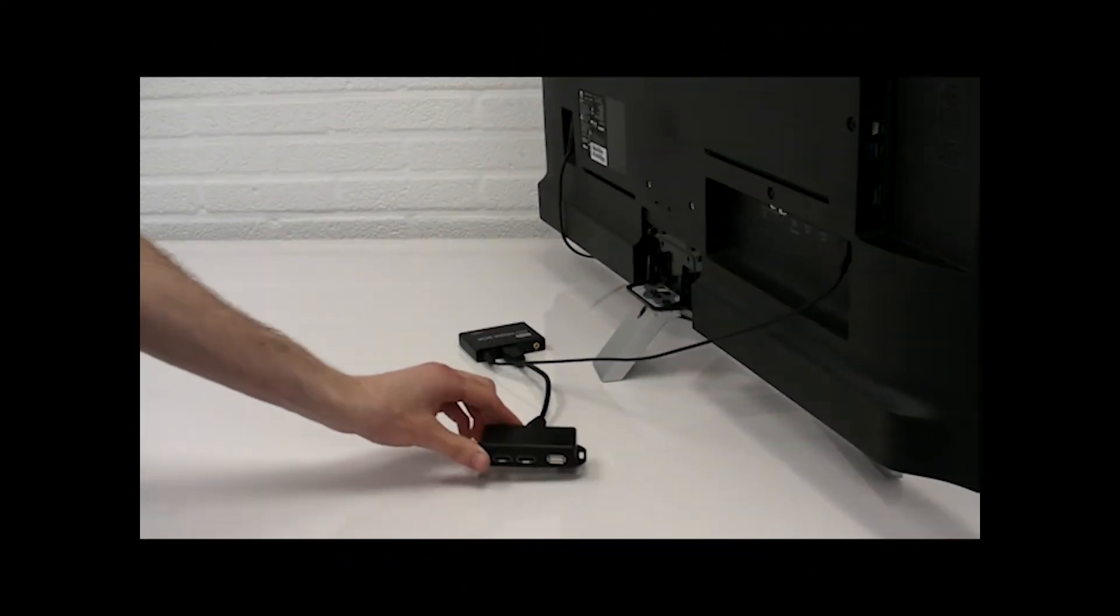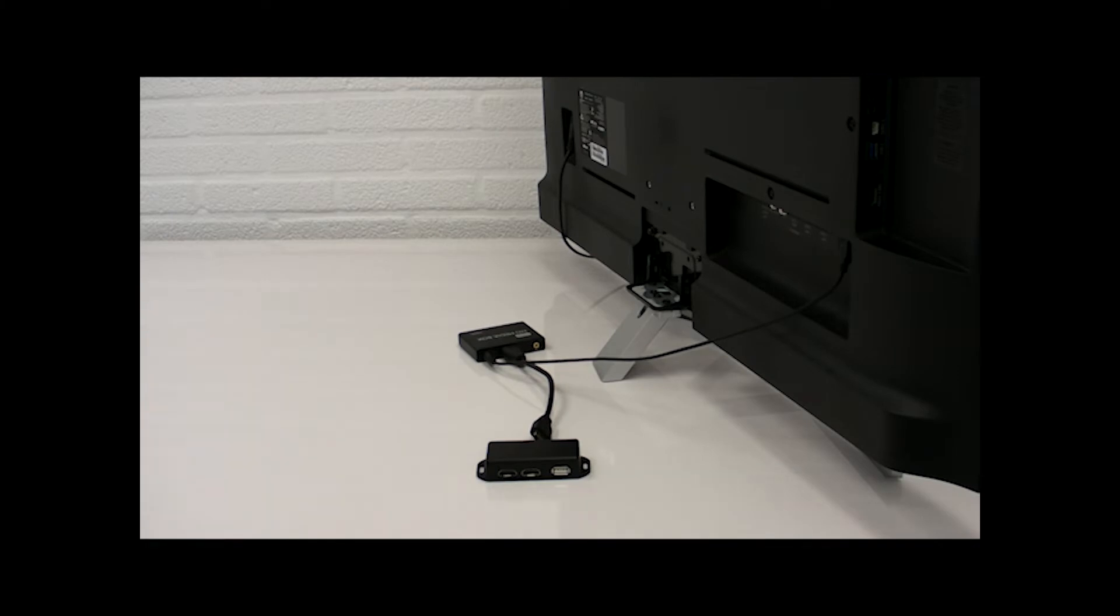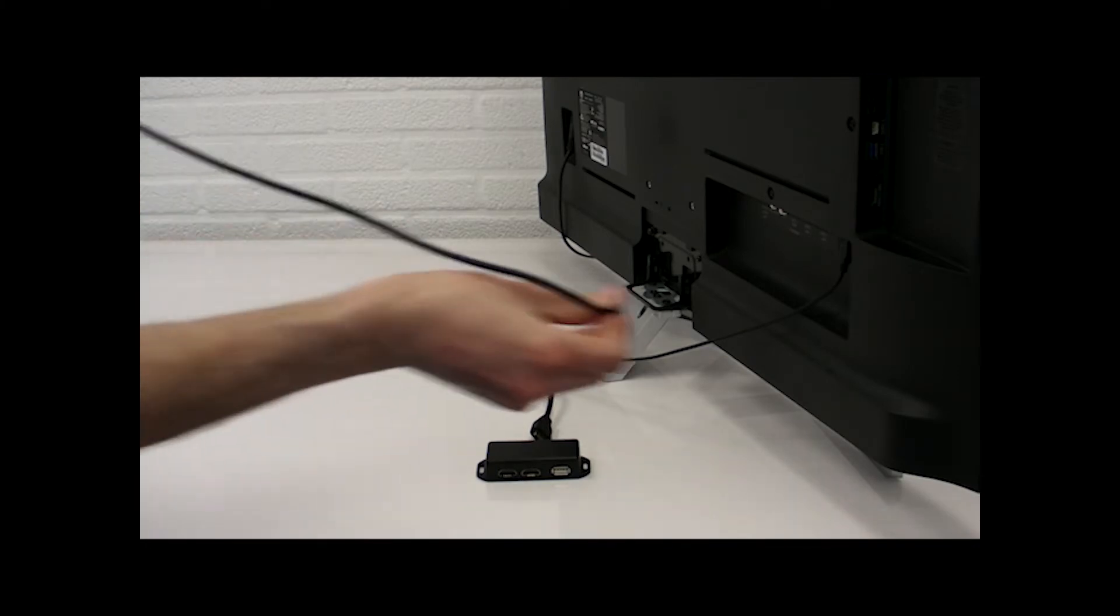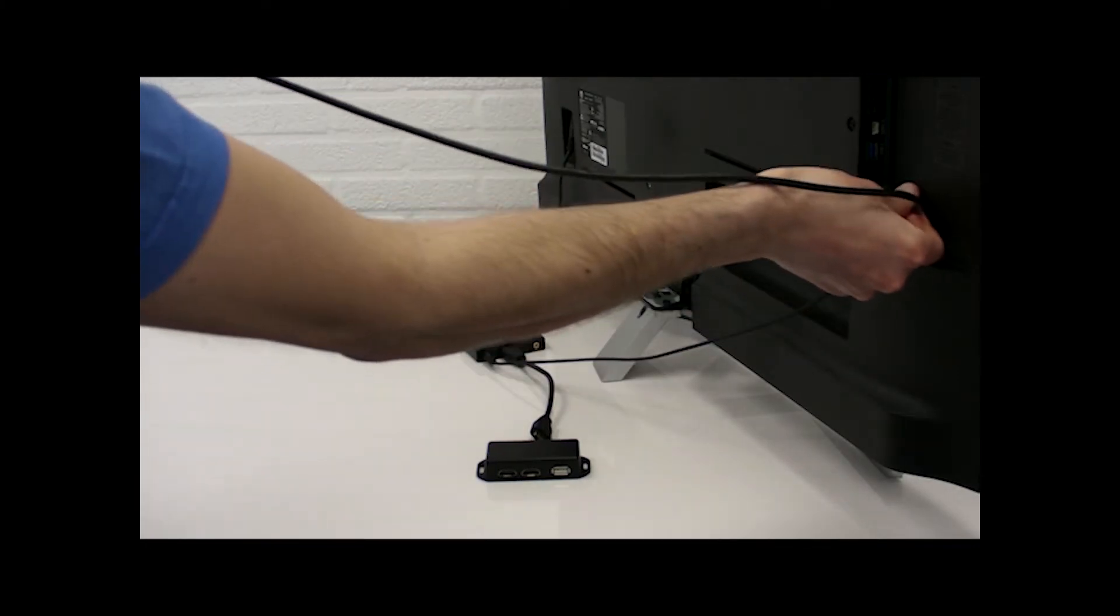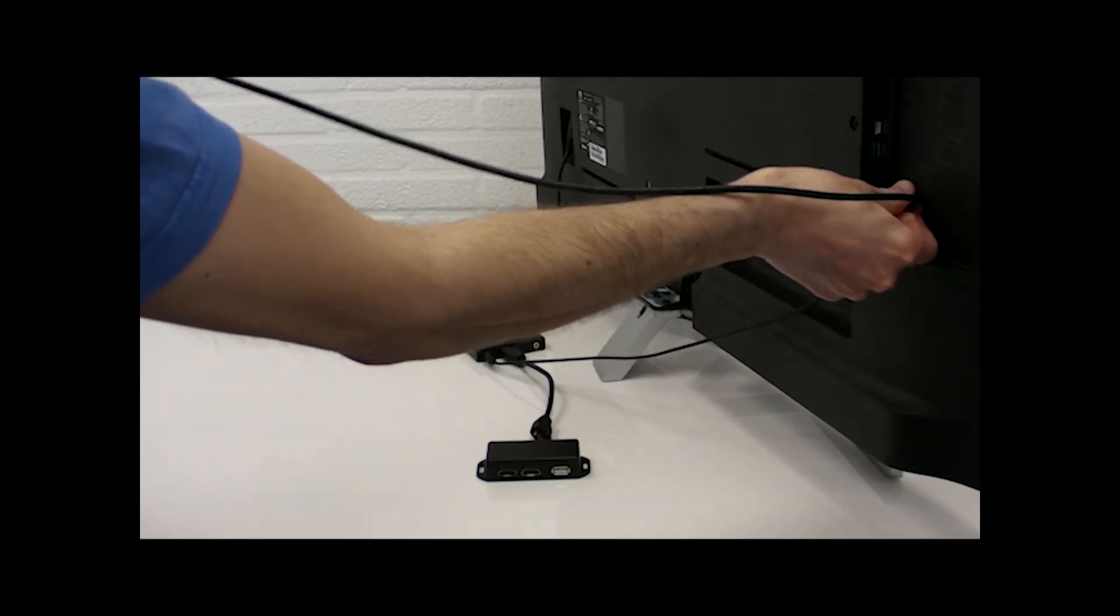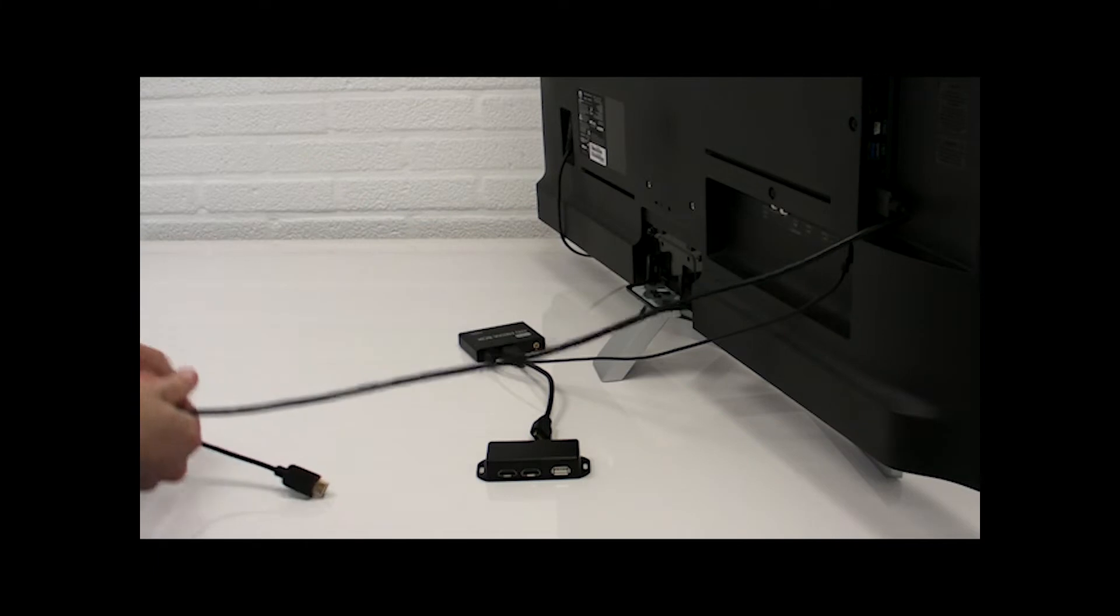Remove the Bricks box from the packaging and put it on the table. Connect the HDMI output of the Bricks to one of the HDMI inputs on the TV.